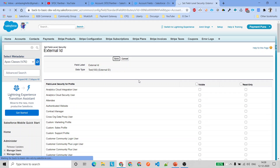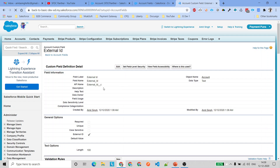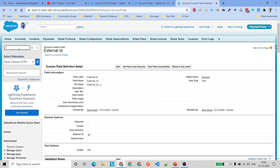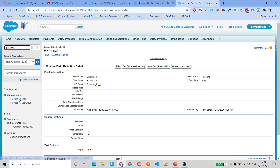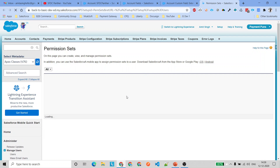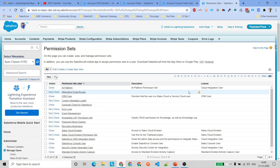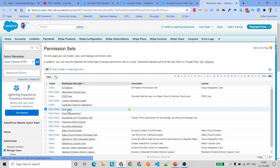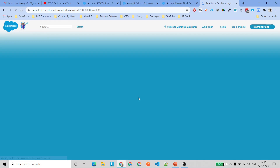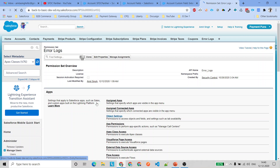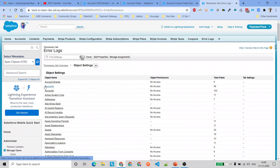Now let's remove the field-level security from the profile and instead create a permission set that gives access to this field only. Go to the search box, navigate to Permission Sets. We'll use an existing permission set called Error Log. To give additional permission to that field, go to Object Settings and select the Accounts object.